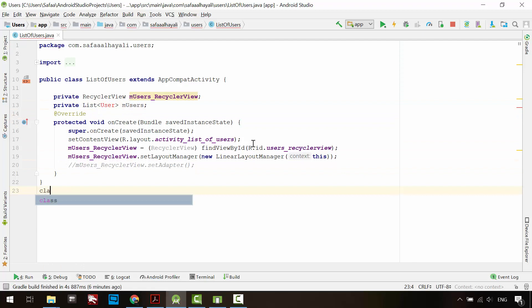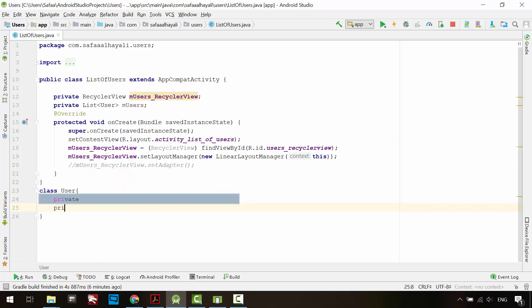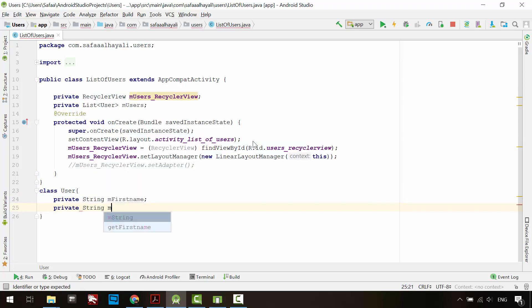Create a class for the user. You can create a constructor for this class, but I don't need it in this tutorial. I'll just define two member variables: one for holding first name, and another one for email address.